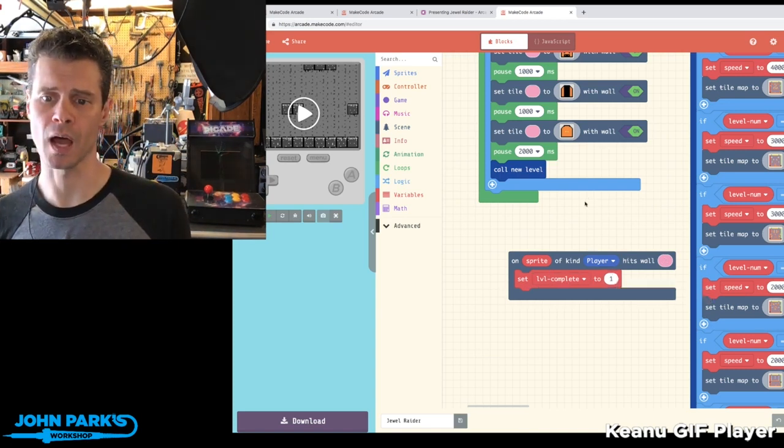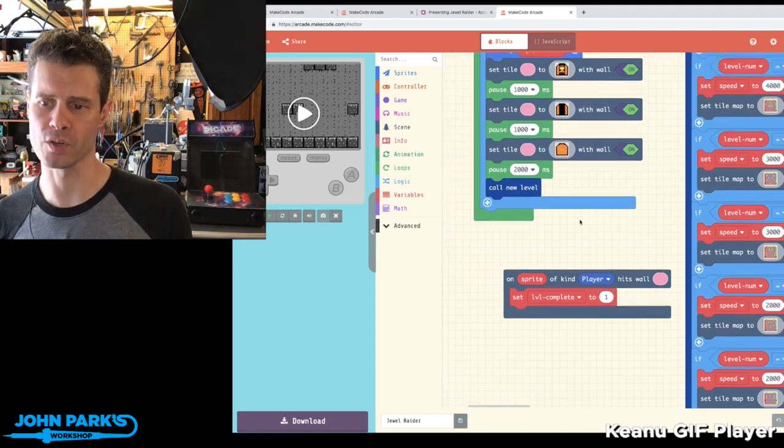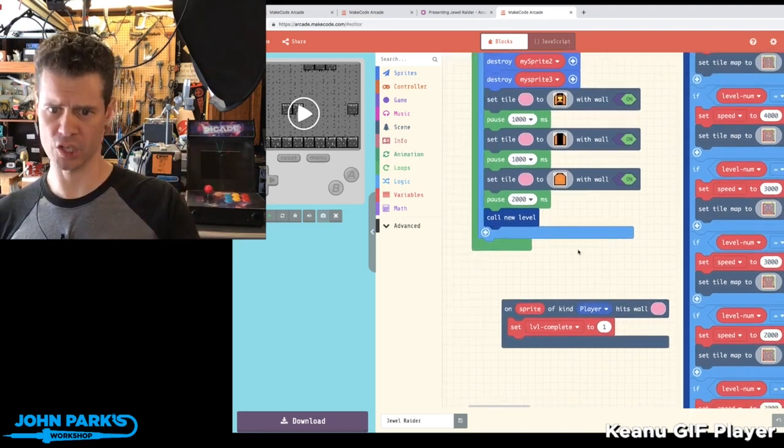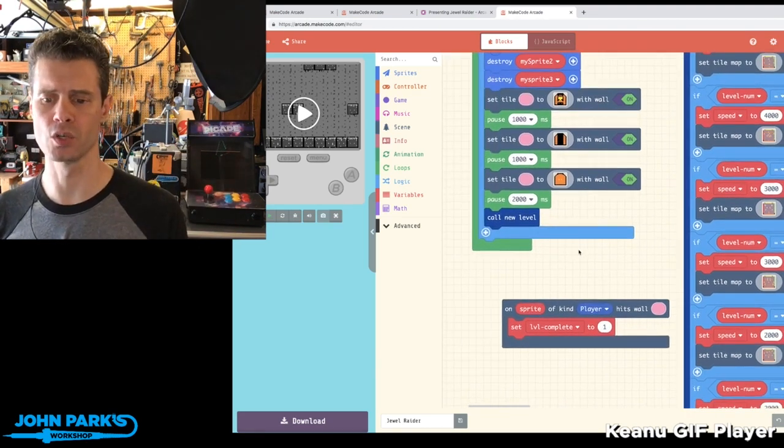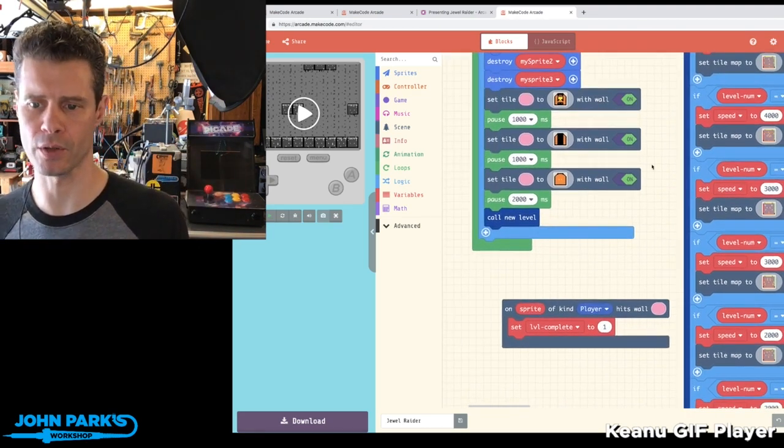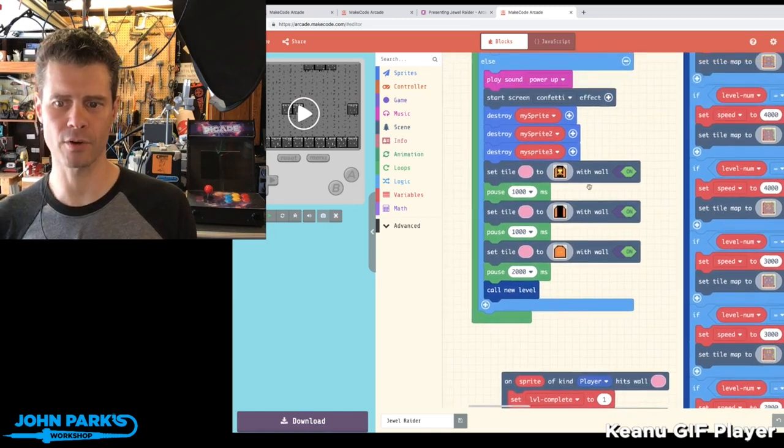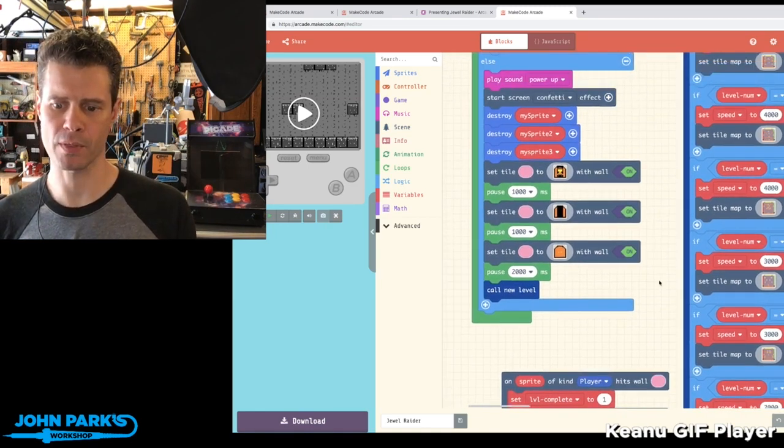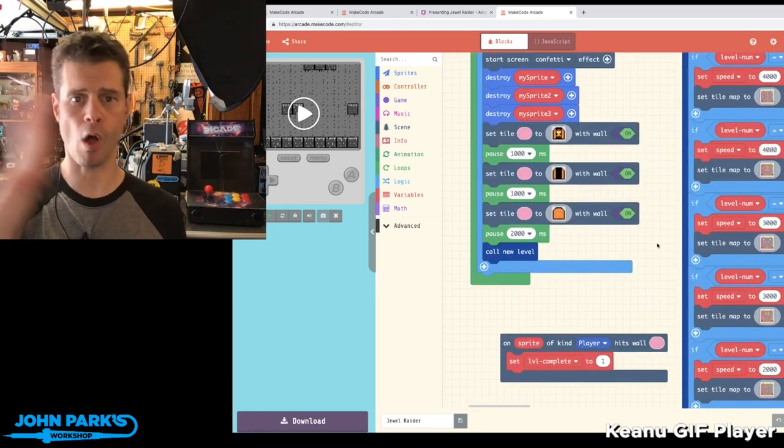And then there's a function that says what to actually do when we complete the level and go to the next level. But it's a really clever mechanism I thought, because you can essentially...